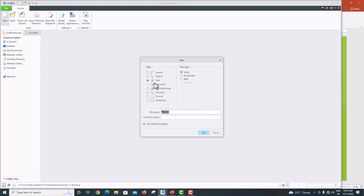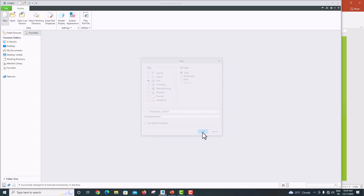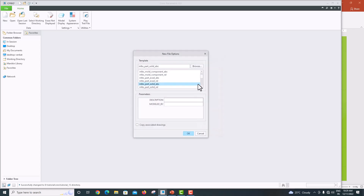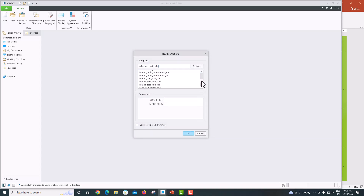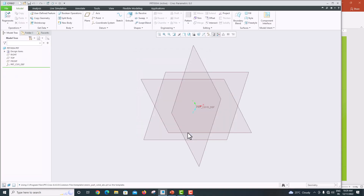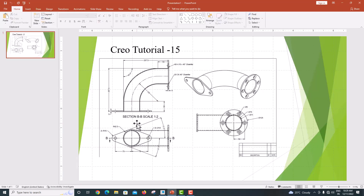Go to Creo Parametric, go to New, choose Part for 3D modeling. Untick 'Use default template' and click OK. We are going to use mm as the dimension unit, so change the template to mm_part_solid and click OK.